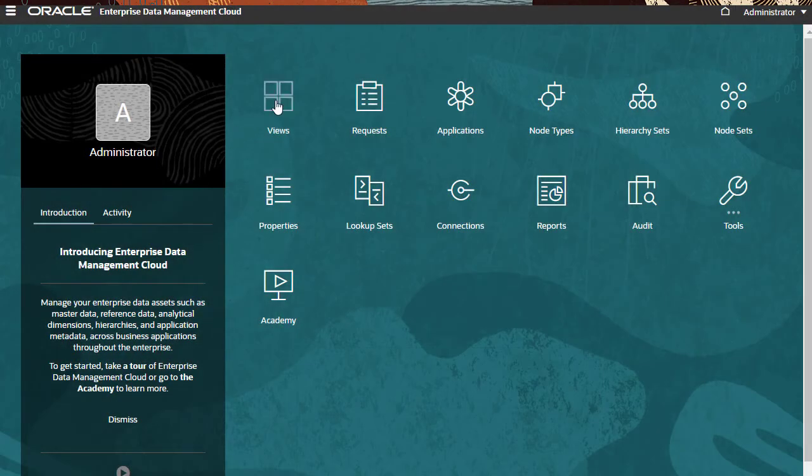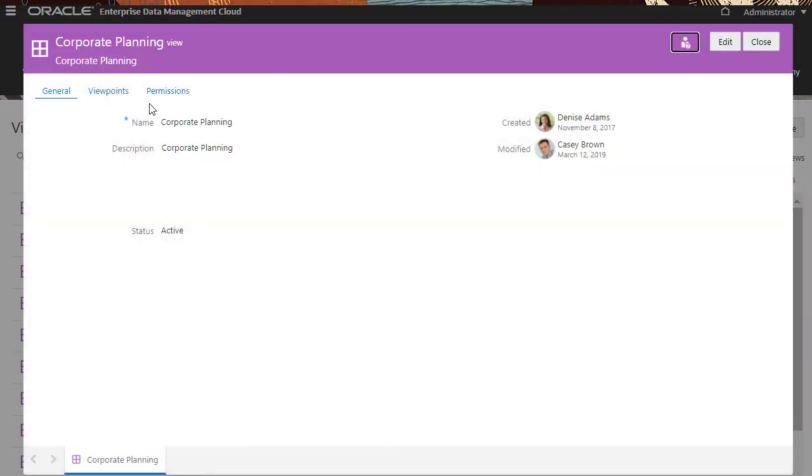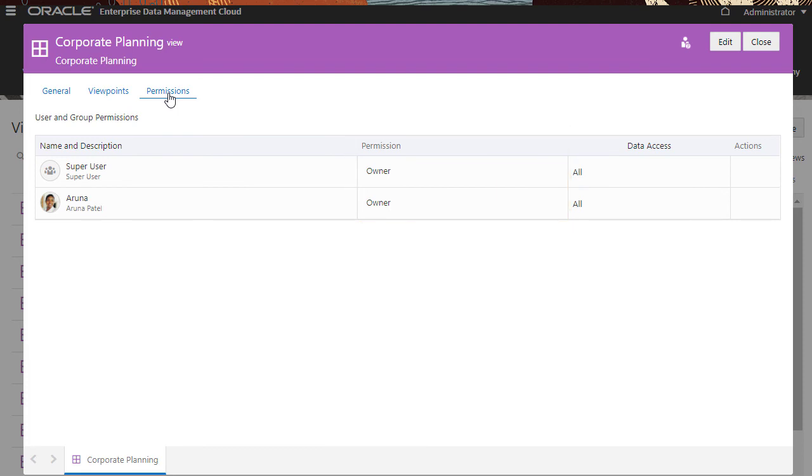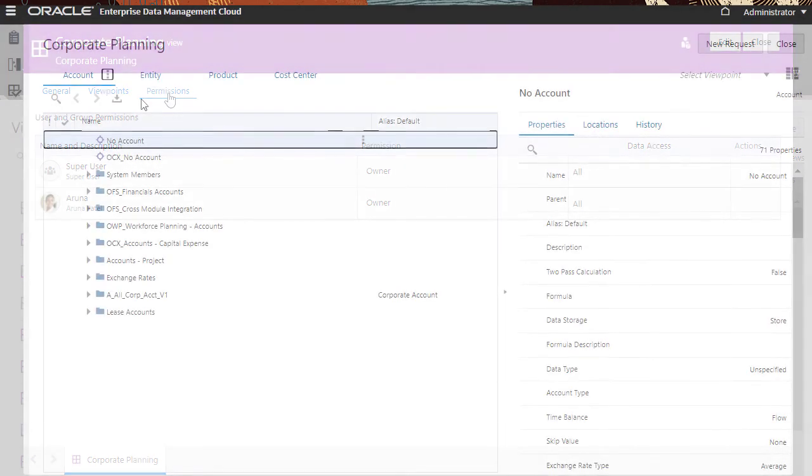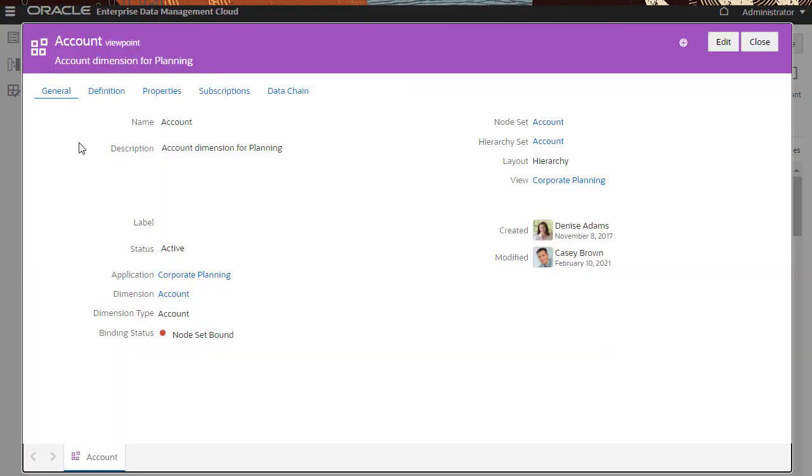Users with the Owner permission on a view can manage a view and perform tasks such as creating viewpoints or archiving views. Owners may also assign other users permissions to that view. You can configure the Allowed Actions on a Viewpoint.